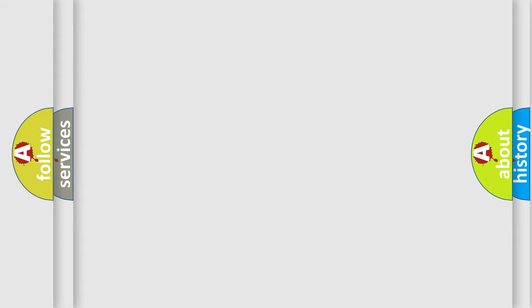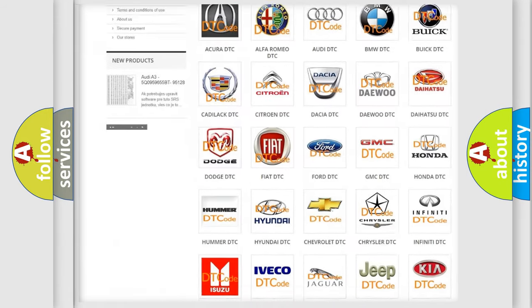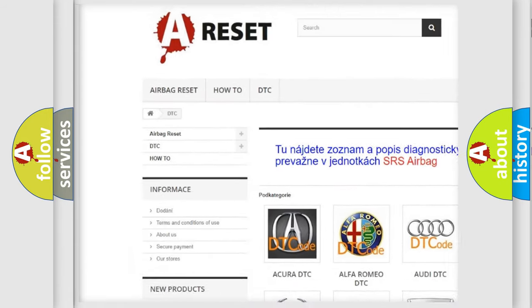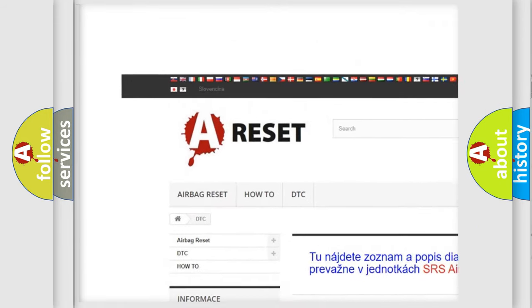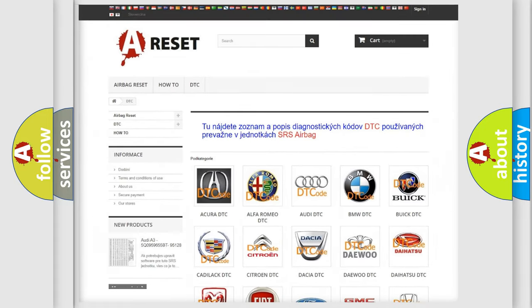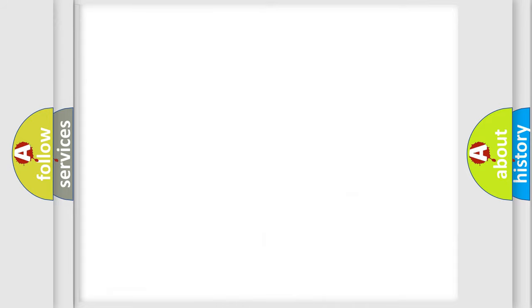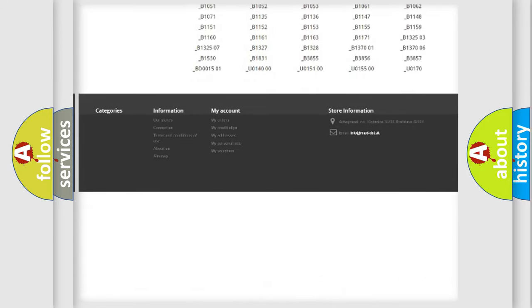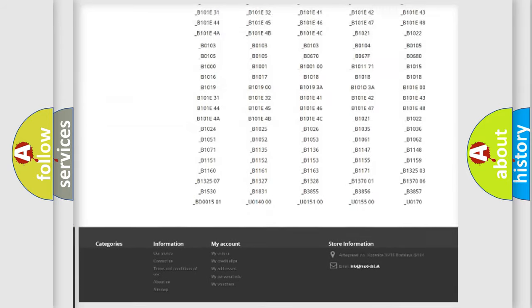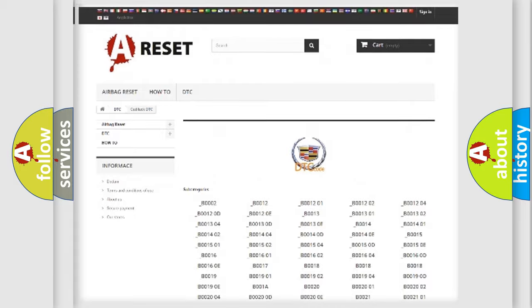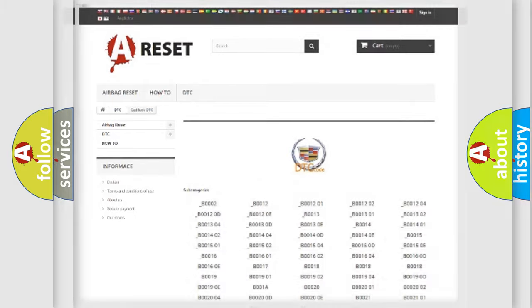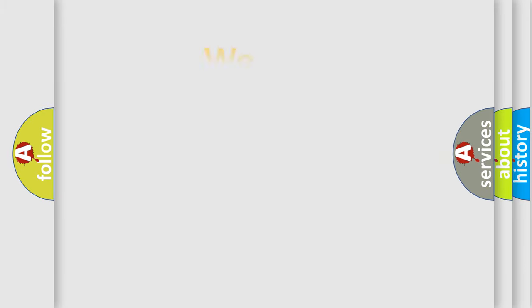Our website airbagreset.sk produces useful videos for you. You do not have to go through the OBD2 protocol anymore to know how to troubleshoot any car breakdown. You will find all the diagnostic codes that can be diagnosed in Cadillac vehicles, and also many other useful things.